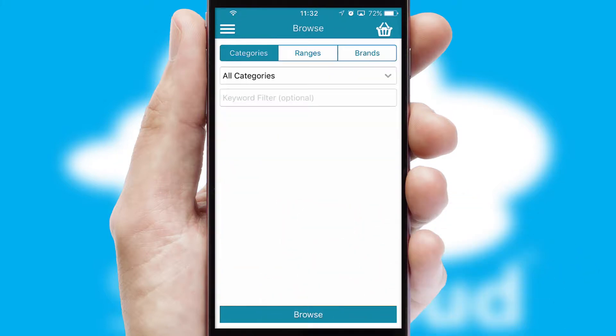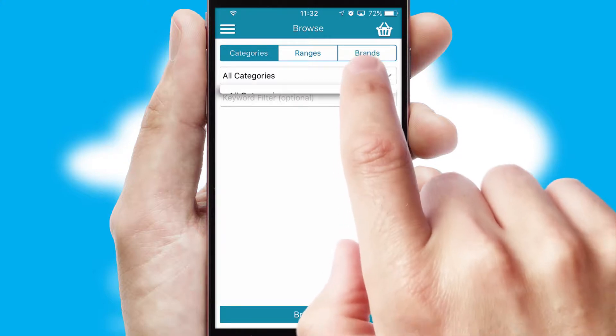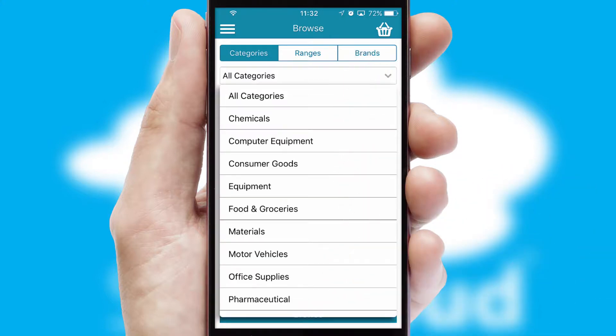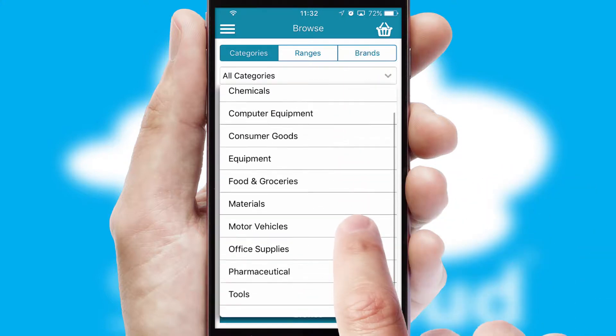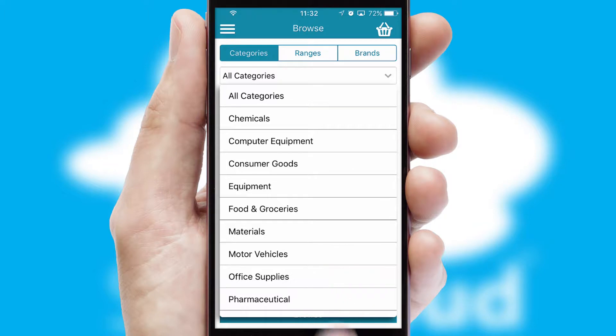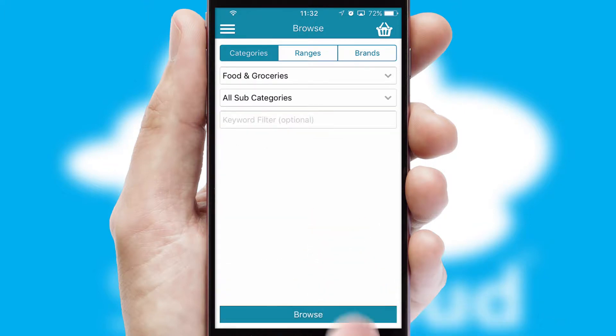Searching for a product could not be easier, filtering items into categories, range or brands. Each category can have sub-categories with a multi-level hierarchy to help you refine your search.